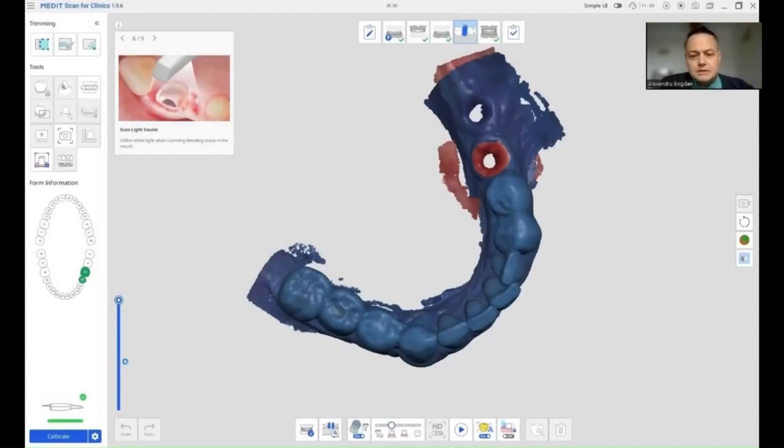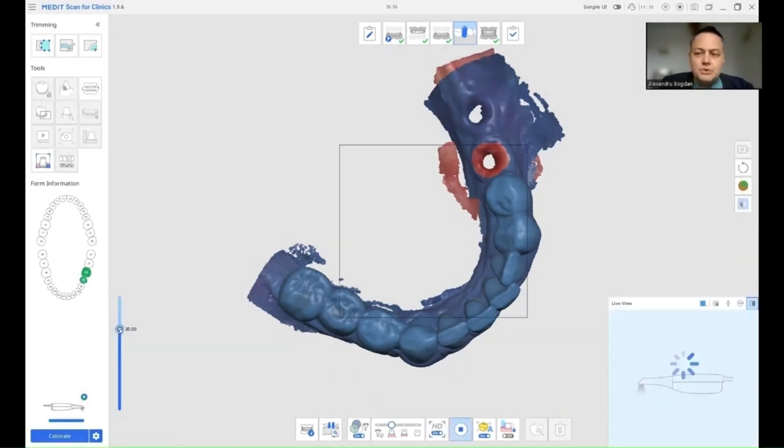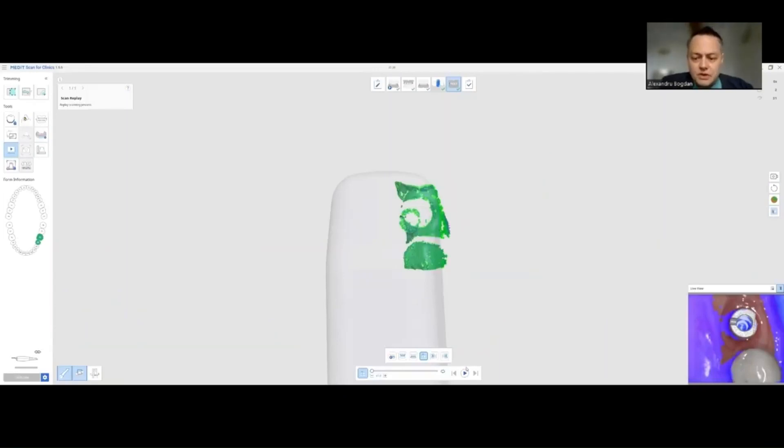Let's start by screwing in our scan bodies. And after we have our scan bodies in place, we'll do things as follows.